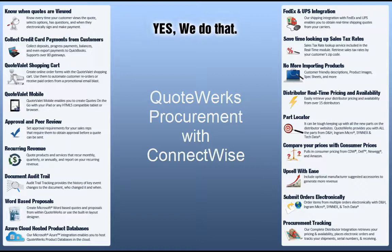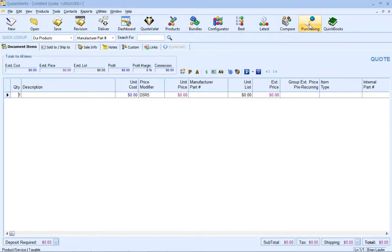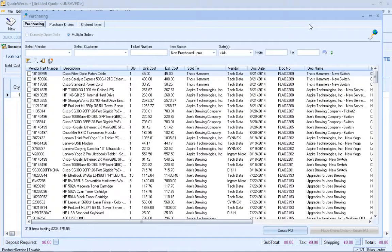We have other videos on our website that discuss placing online orders, tracking your orders, purchasing sourcing, and other features of the Purchasing Window. The QuoteWorks Purchasing Window is the starting point where you go for all of your purchasing needs. You can place orders, create POs, track orders, send status updates to your customers, launch ConnectWise tickets associated with purchased items, and more.